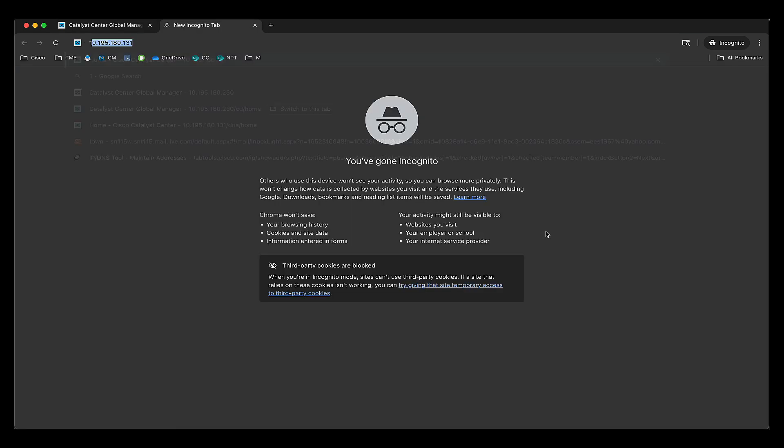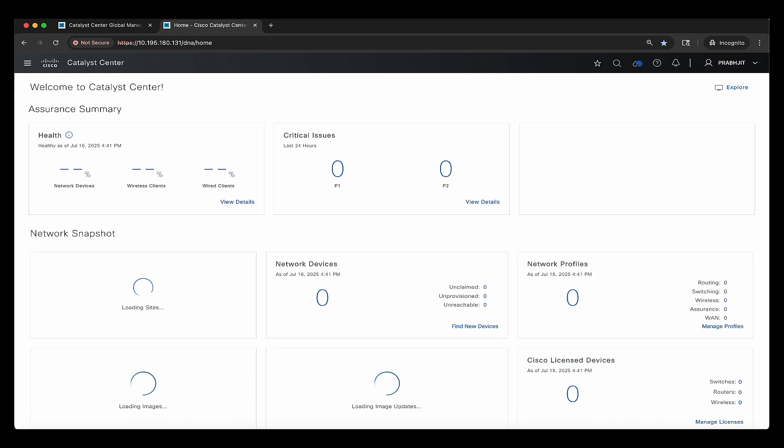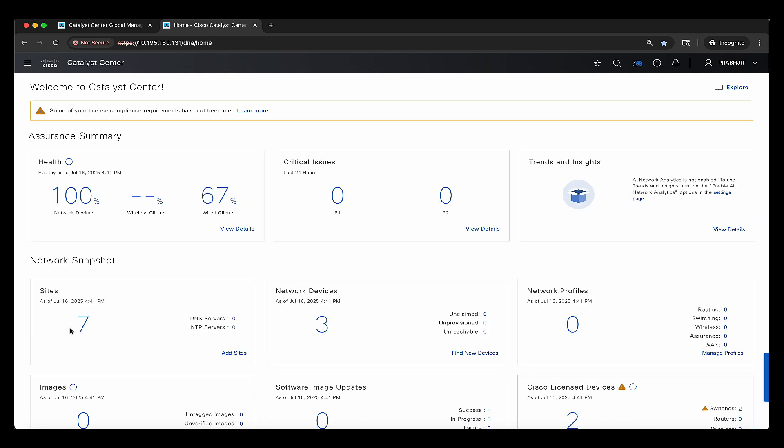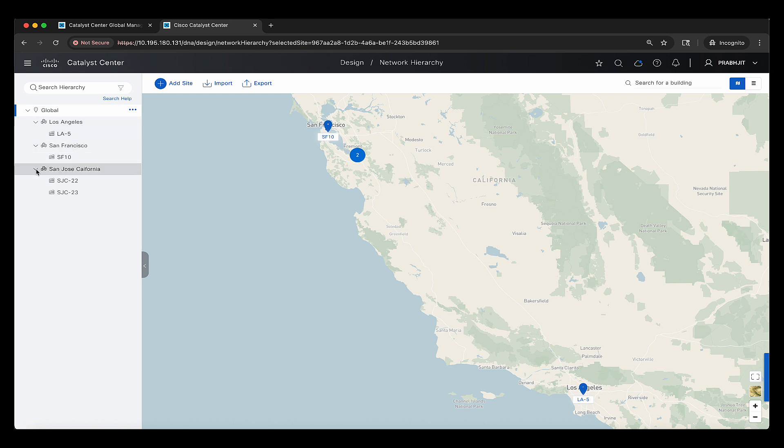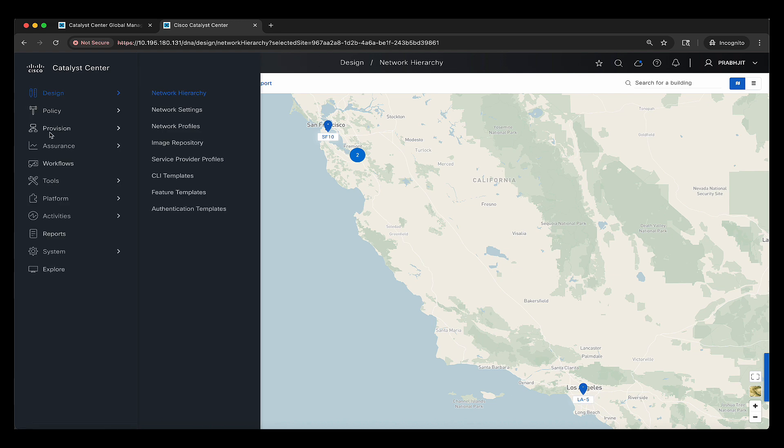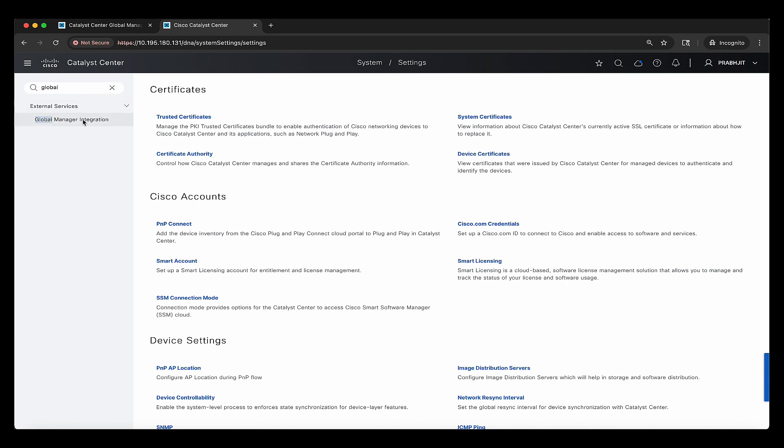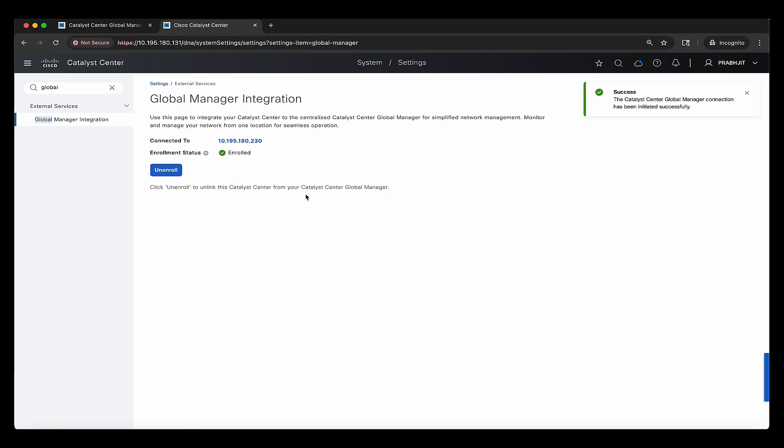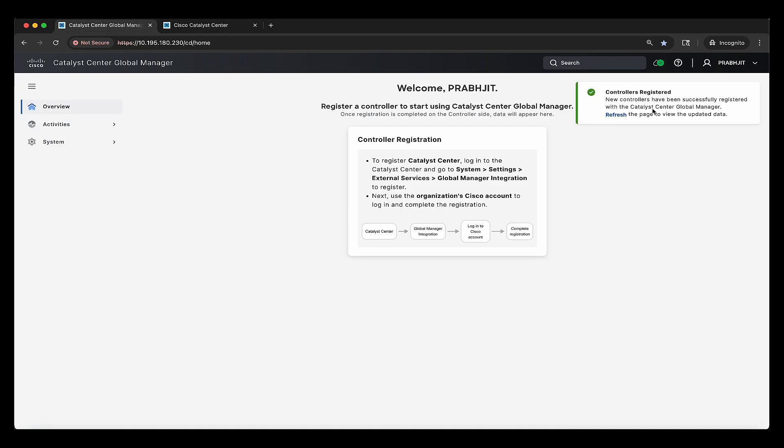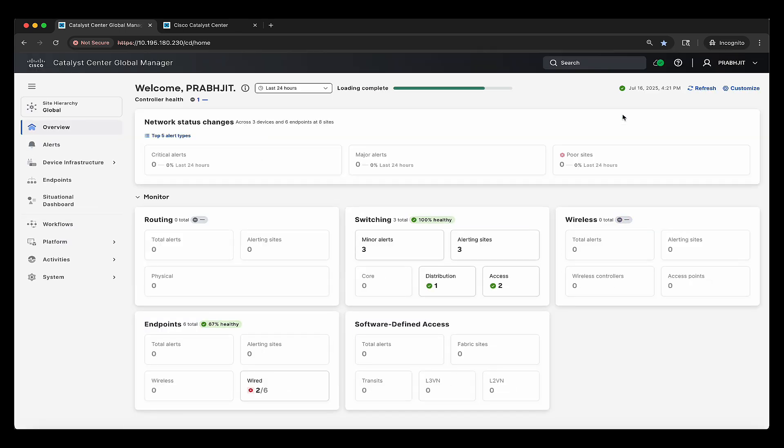So now CCGM UI is ready. It's waiting for the Catalyst Center to be added. So I can go to my Catalyst Center IP, 10.195.180.131. This is running version 23.7.9. I can see that this Catalyst Center has three sites, LA, San Francisco, and San Jose. Now to get it added to the CCGM, I can click on the hamburger menu, go to systems, and go to settings. In the search field, I'm going to search for global manager integration. This is for the Catalyst Center global manager integration. And all you have to do is with one click of a button with the enroll, this Catalyst Center will go out to the CRS cloud and be able to find the CCGM IP address and make that connection and register to it. This might also ask you for your username and credentials. So I would enter the pbuga at cisco.com.